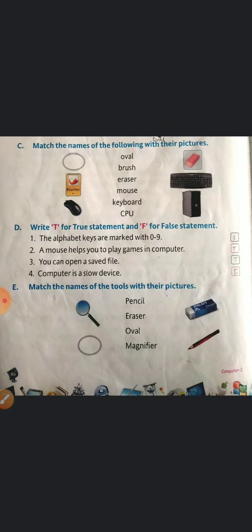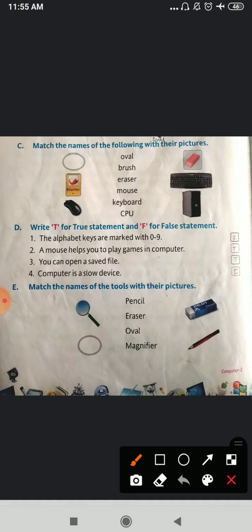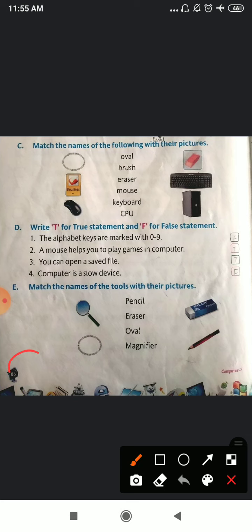This is your co-curricular activity which is on page number 86, sorry. It is on page number 86. So all of you please open page number 86.